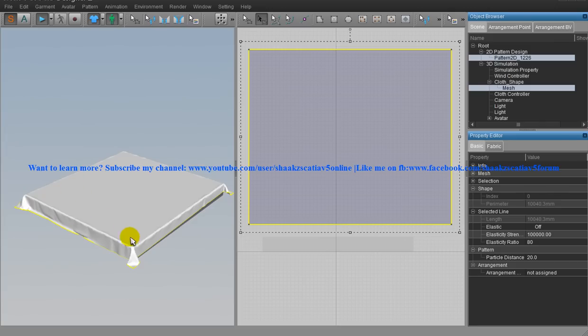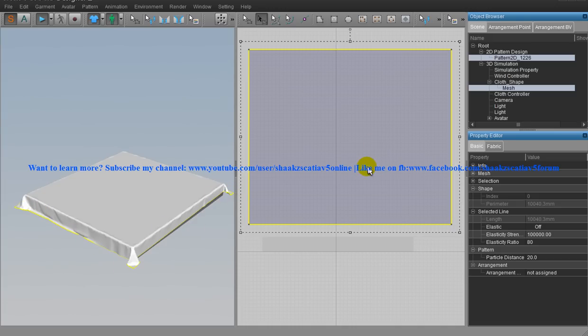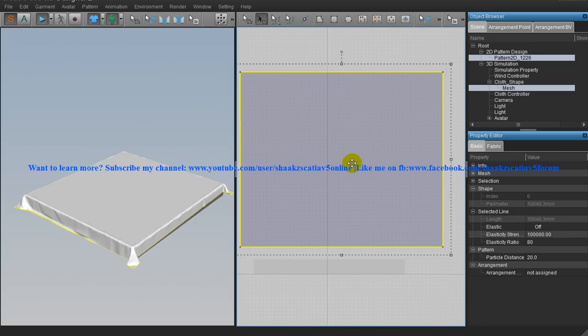We have created the basic bedsheet and now you need to create the folds. You need to change the edge material to something like elastic. Let me zoom out.